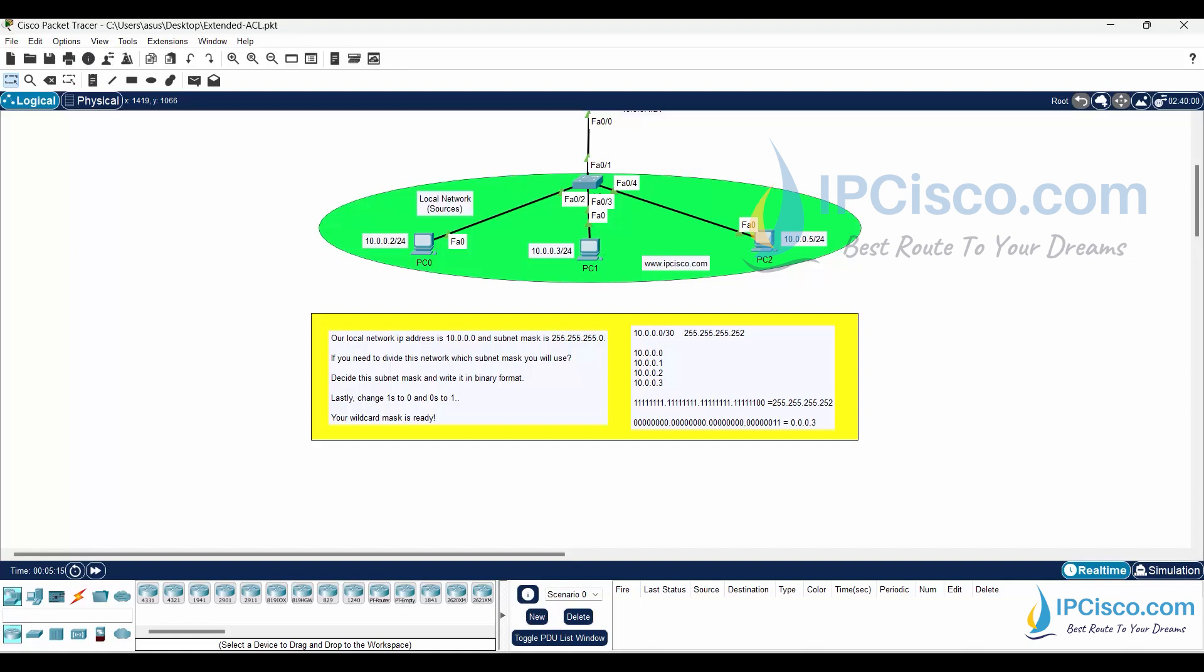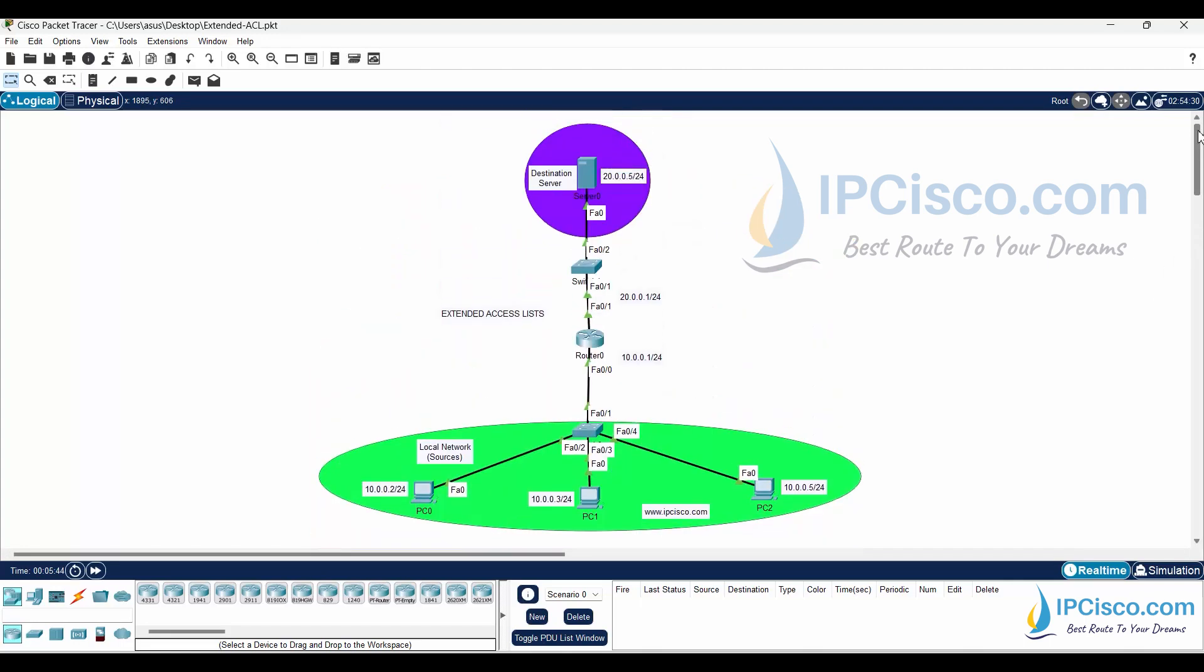Because 10.0.0.0/30 covers IP addresses from 10.0.0.0 to 10.0.0.3. So, our subnet mask is 255.255.255.252. When we write this subnet mask in binary format and then convert its 1s to 0s and 0s to 1s, we find the wildcard mask. So, the wildcard mask for 255.255.255.252 is 0.0.0.3.